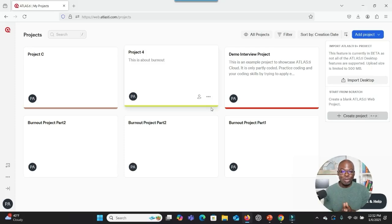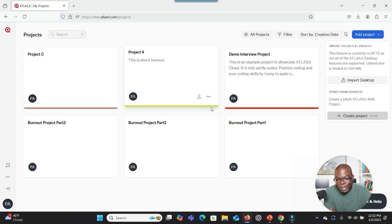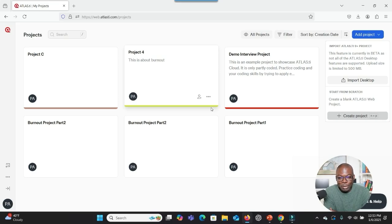Imagine you want to use a software but you have difficulty using it in an effective way. Why? Because you don't have much knowledge about the functions of that software. You want somebody to help you. What about using AI to help you, to walk you through step by step in order to be able to use the software in an efficient way?